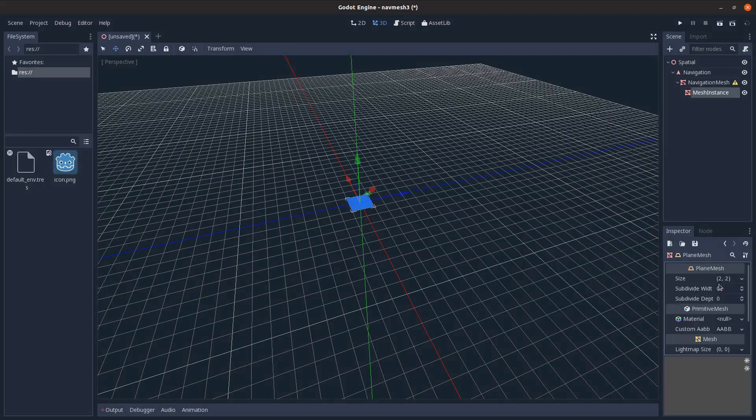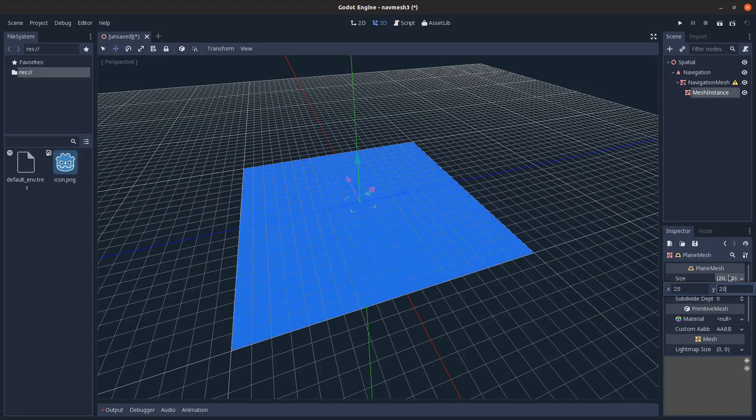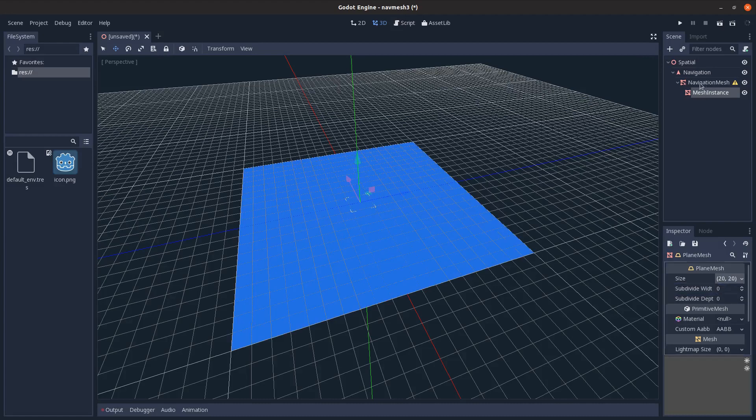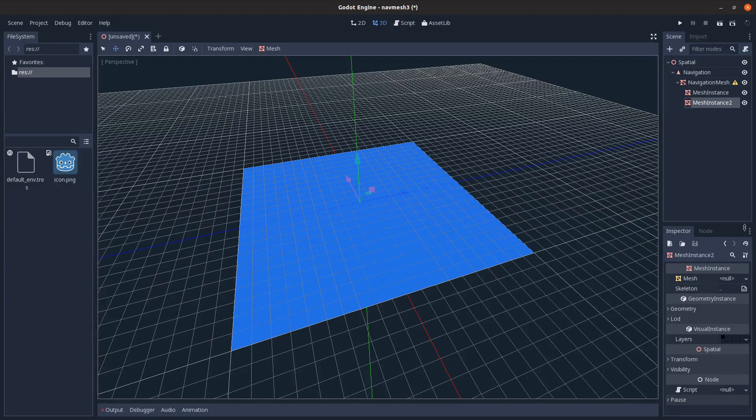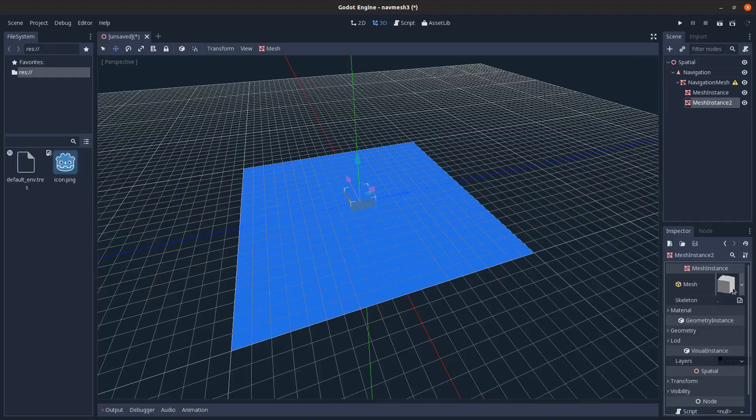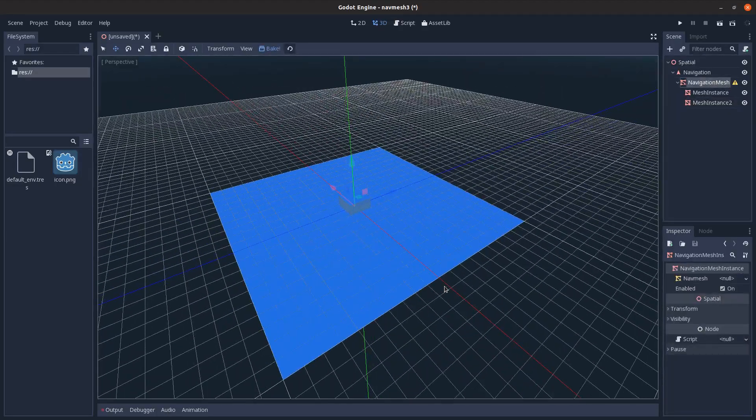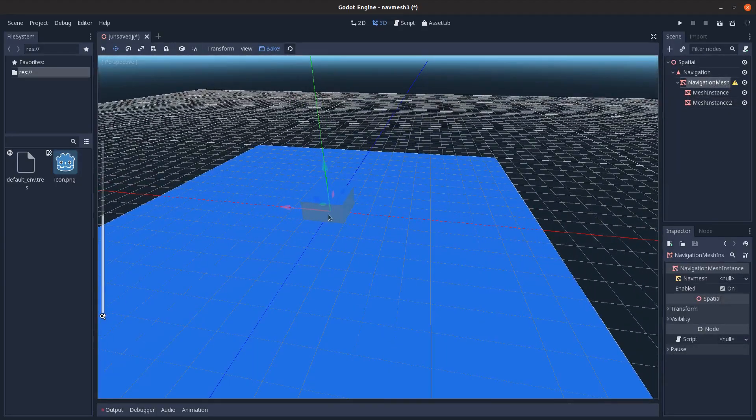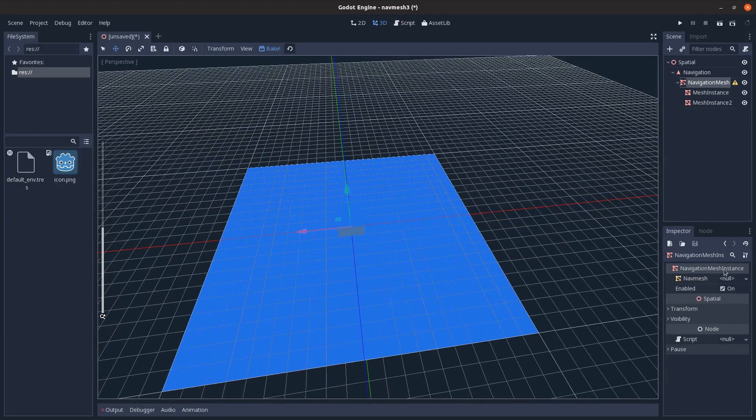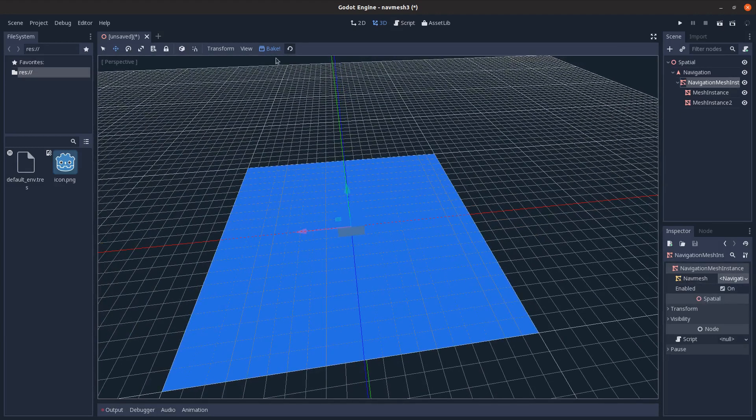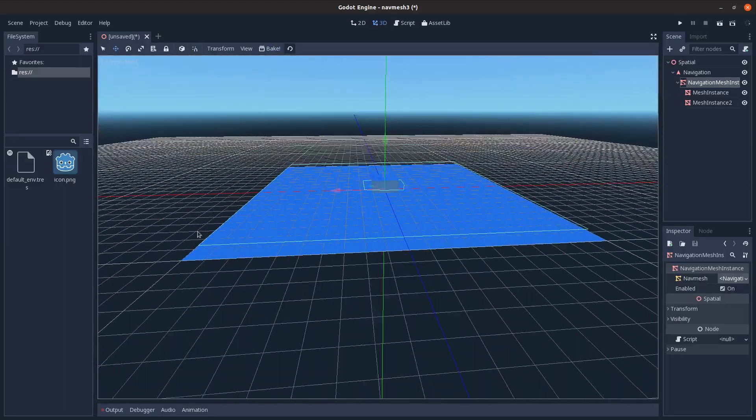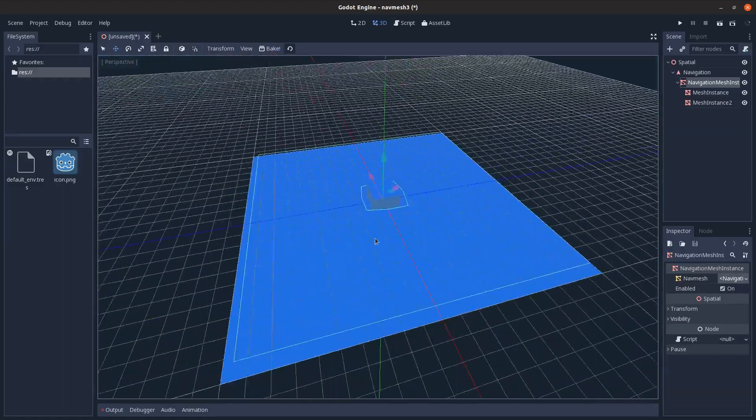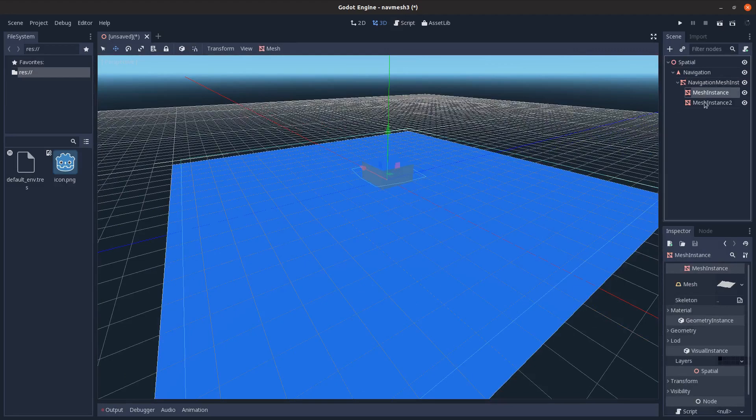I'll set its size to 20 and 20, and then create another nav mesh as a cube. Now if I click this navigation mesh instance, it has these meshes as children. I can click create new navigation mesh and then just click bake, and you'll see it generated a nav mesh.